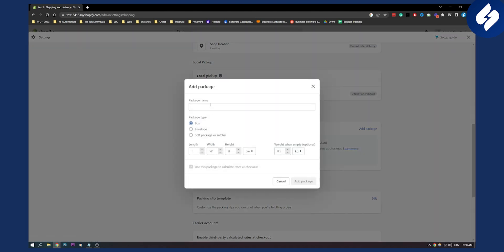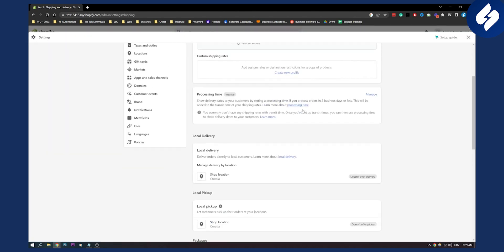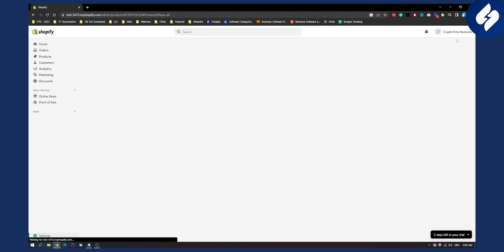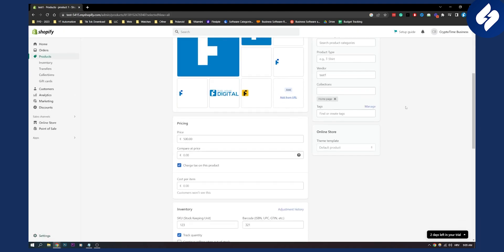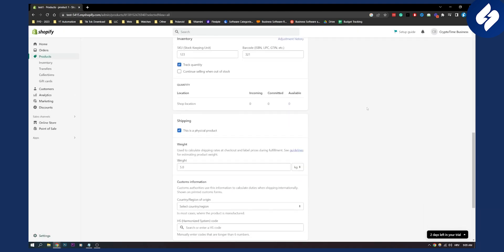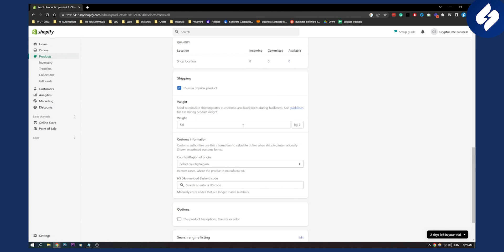You can add a package here — type in the package name, whether it's a box, envelope, or soft package, and then enter the length, width, height, and weight when empty. This is optional. I suggest adding the weight on your individual products directly, which is pretty simple.